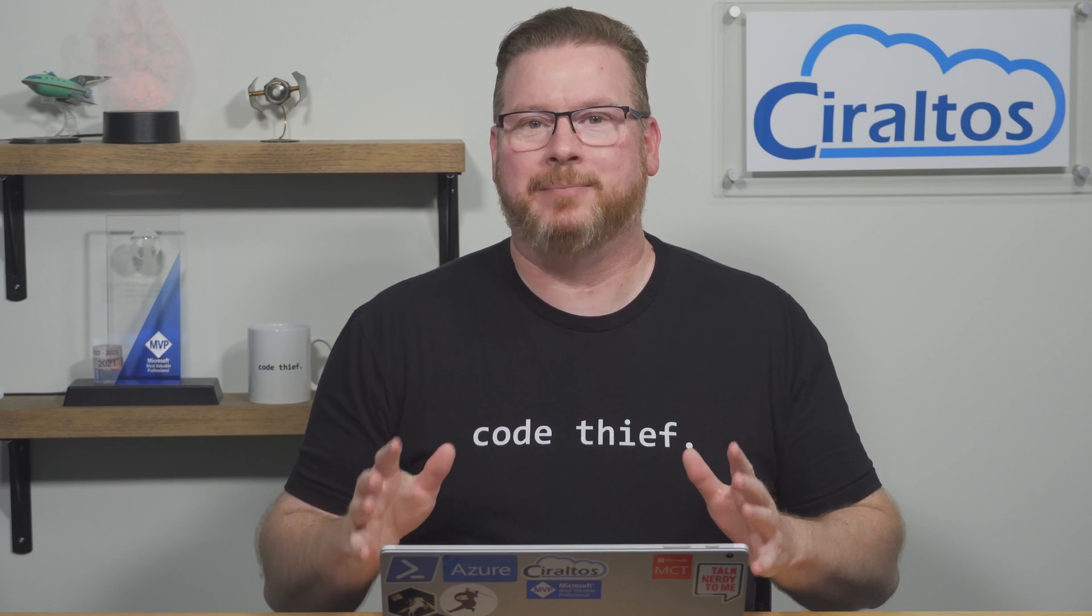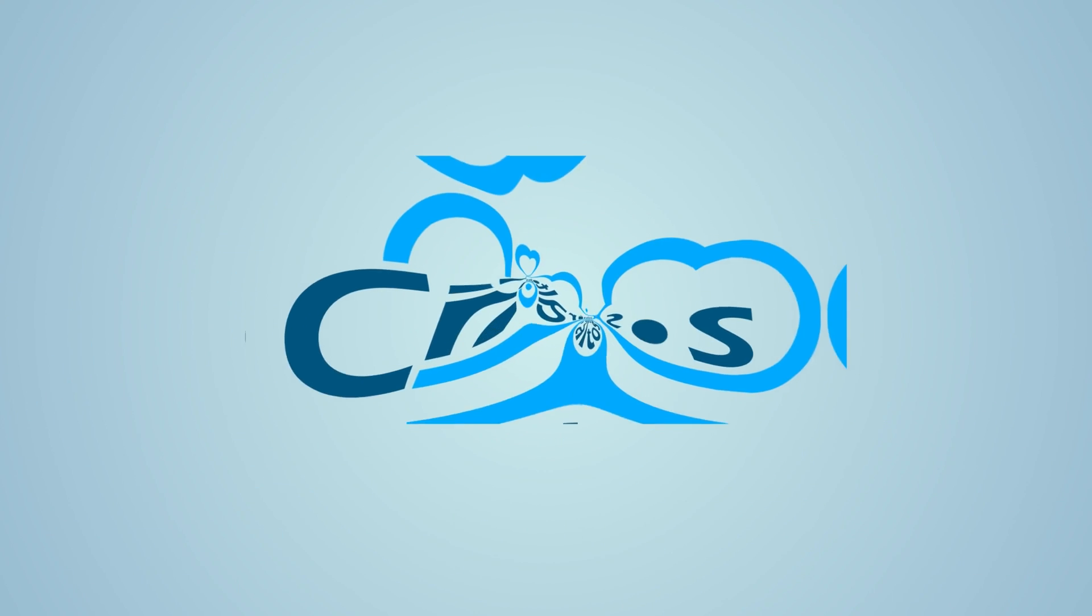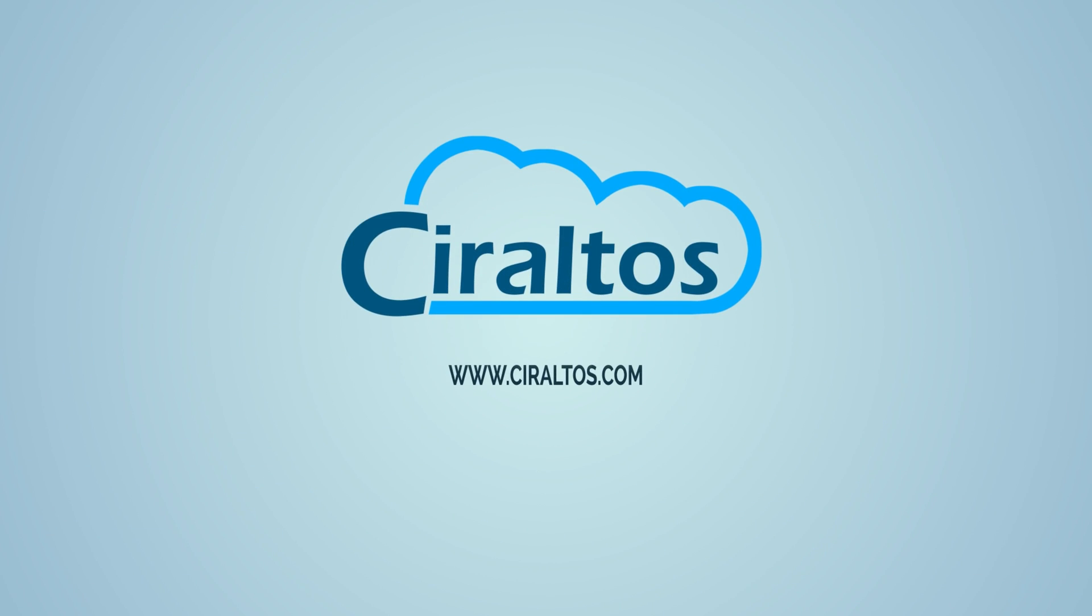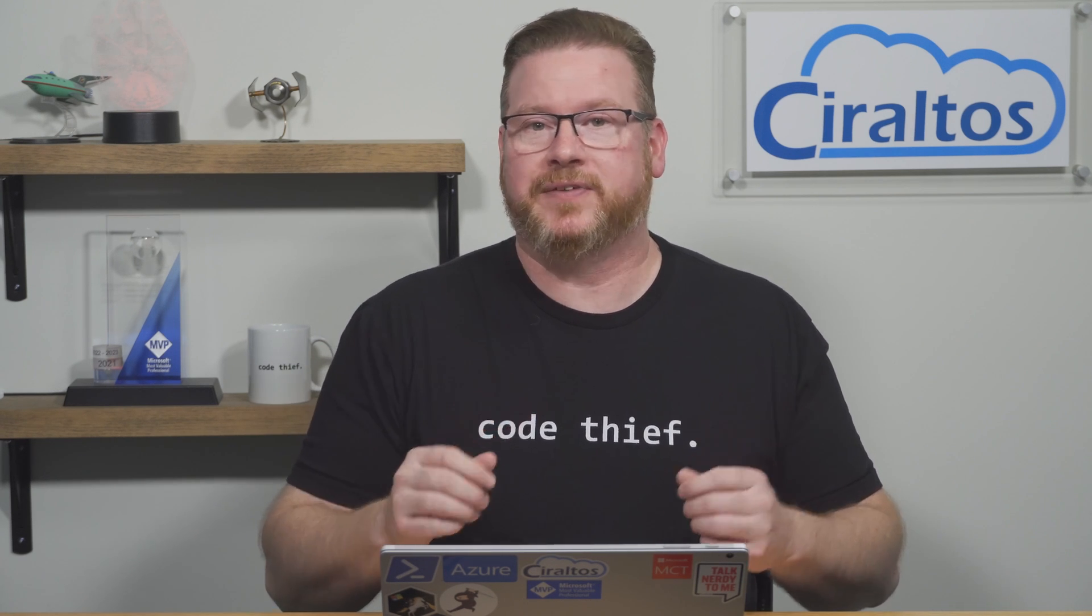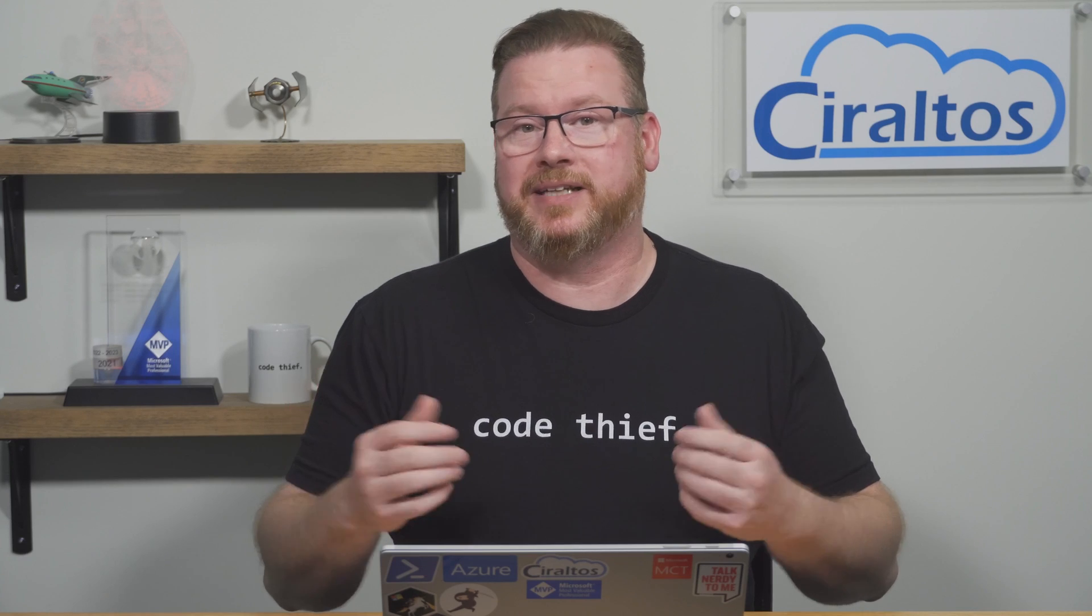In this video we take our Azure automation game up a notch with hybrid workers and remote PowerShell. Hello everyone, I'm Travis and this is Ciraltos. I get some really good questions from my previous video on Azure automation hybrid workers and doing a follow-up to cover some common scenarios.